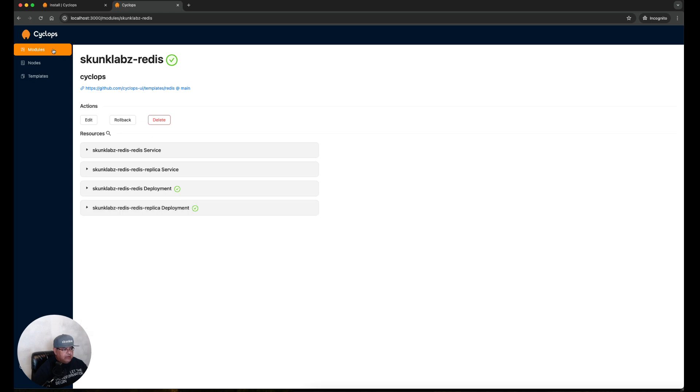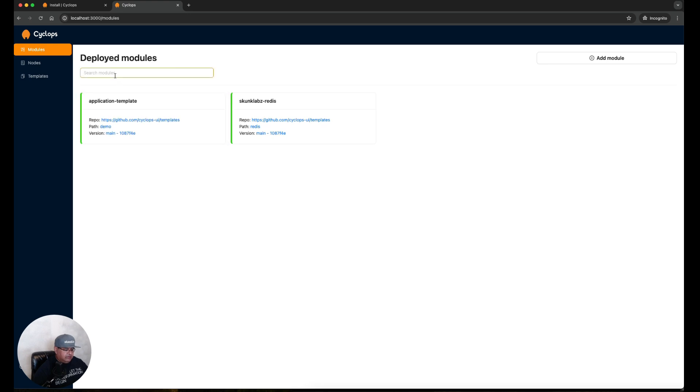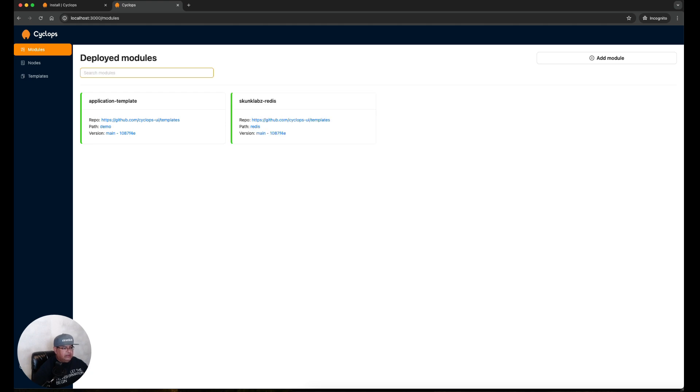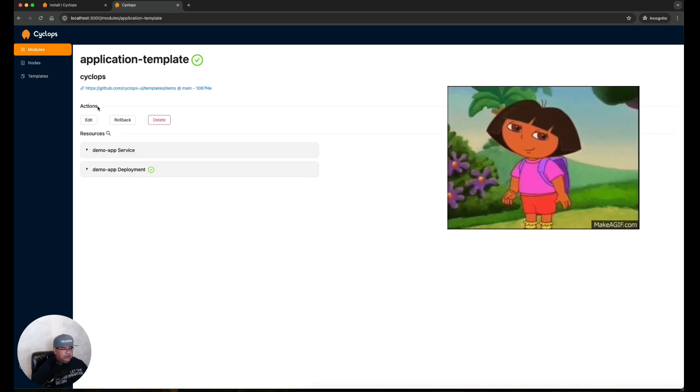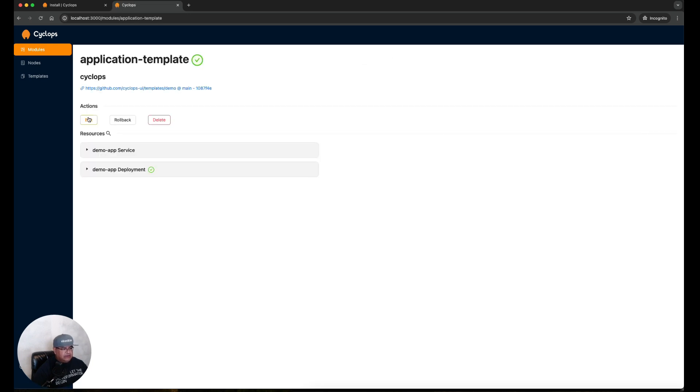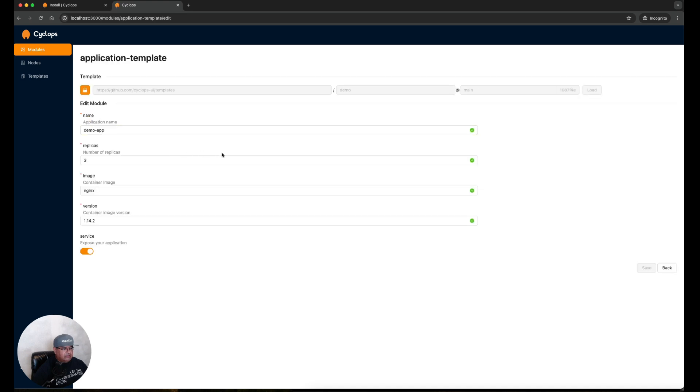Let's go back to Modules. This gives us an easy way to look at what's running in our cluster and being managed by Cyclops. You can even search on it, so if I type in 'app' or 'skunk' you can see that it'll quickly search through your list of deployed modules. Let's go back to our application template here. Let's explore the actions. Let's click on Edit. So we did this earlier where we changed the number of replicas from one to three. Let's click on Back.